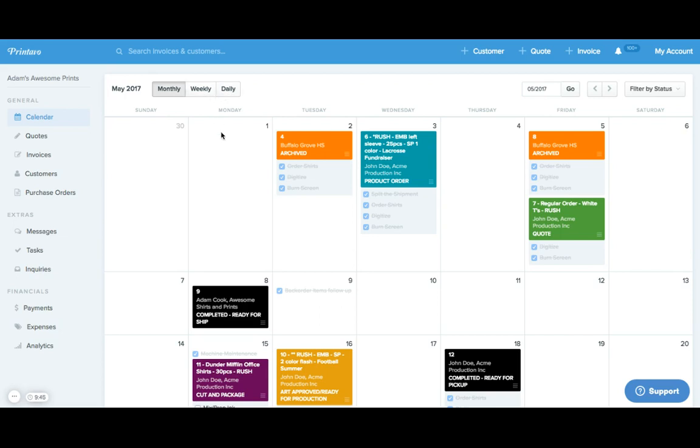You'll see that your orders are spread across your calendar, color-coded by their workflow status.